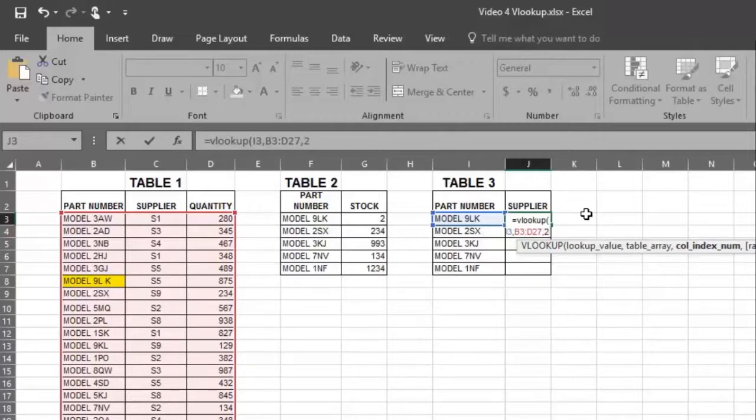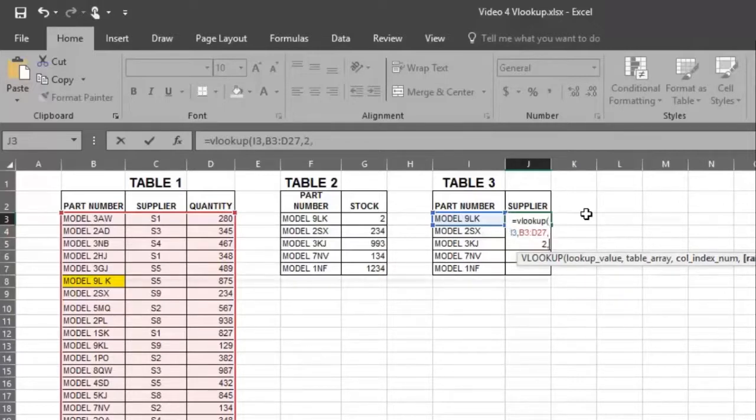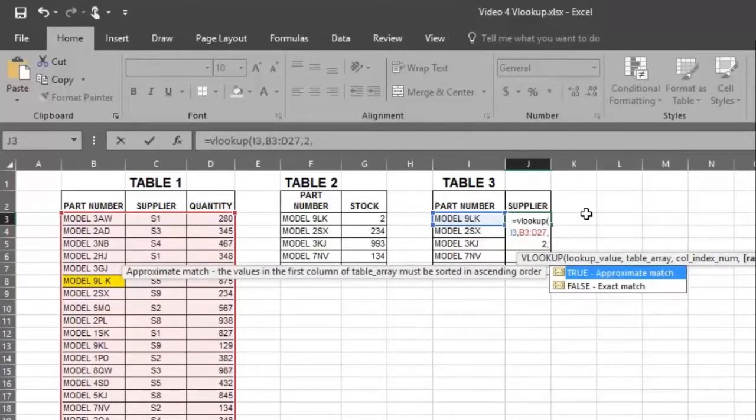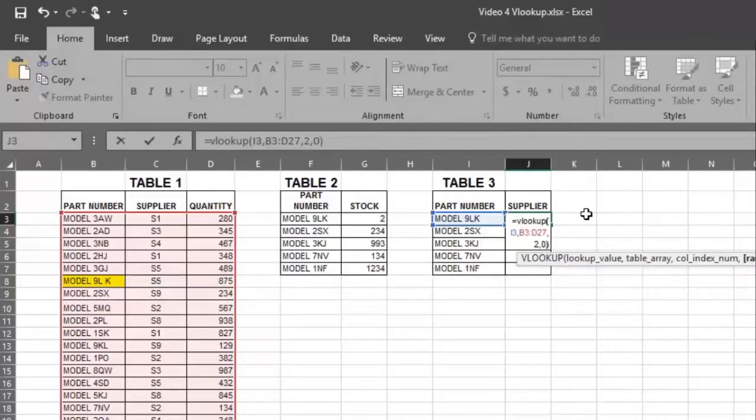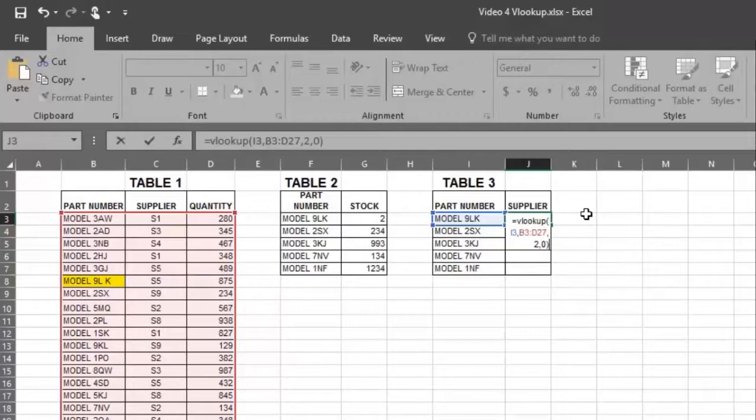In this case, it's column number 2. Place another comma, and then place a 0 or the word FALSE in the formula to indicate an exact amount is required. And close the formula with a close parentheses, and press ENTER.